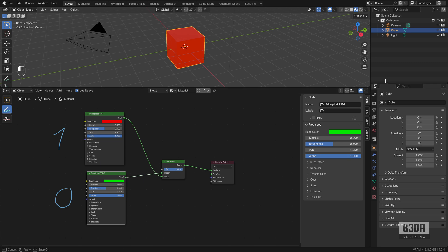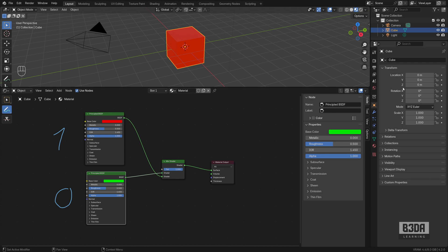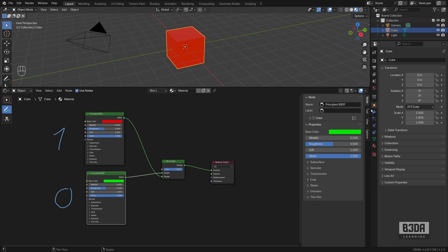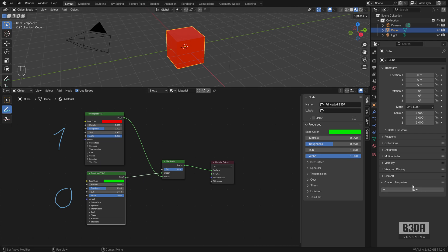First thing we have to do is to create the custom property. In case you never used custom properties in Blender, they are here under the properties editor. The object tab, we have custom properties at the bottom and you can add a new one with the object selected.